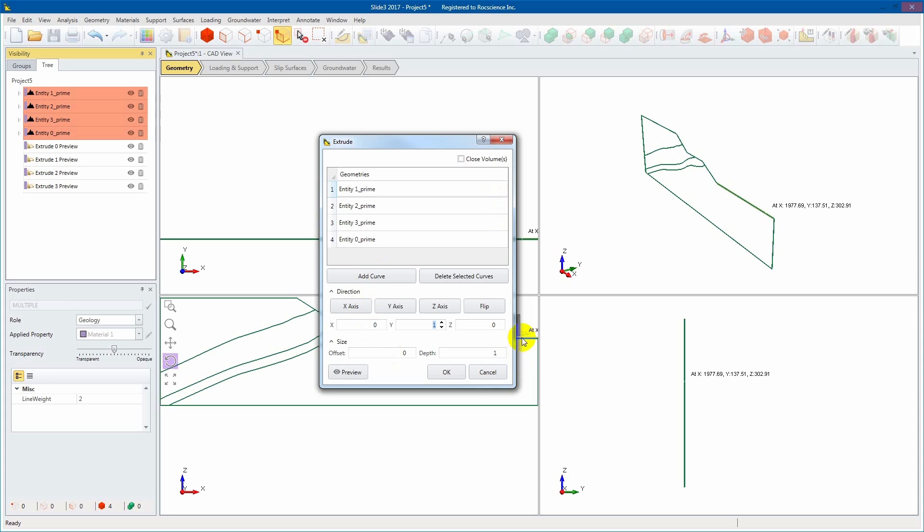Define the extrusion direction by entering XYZ vector components or by selecting the XYZ axis. You can use the flip option to reverse the extrusion direction.